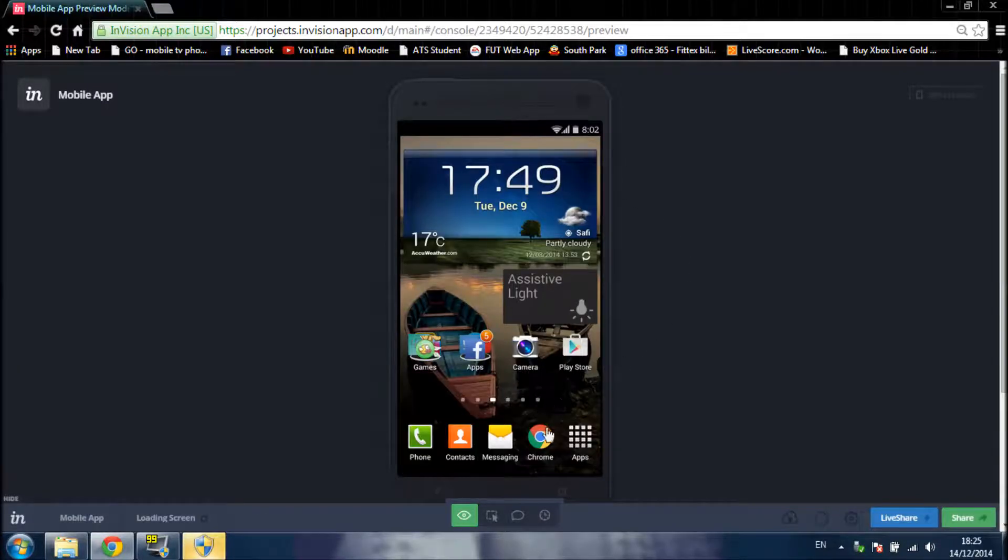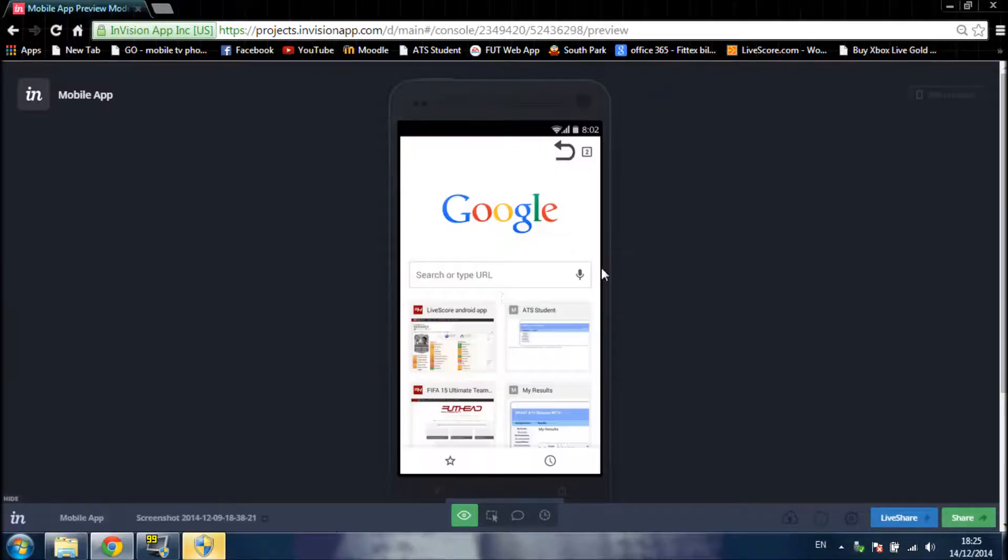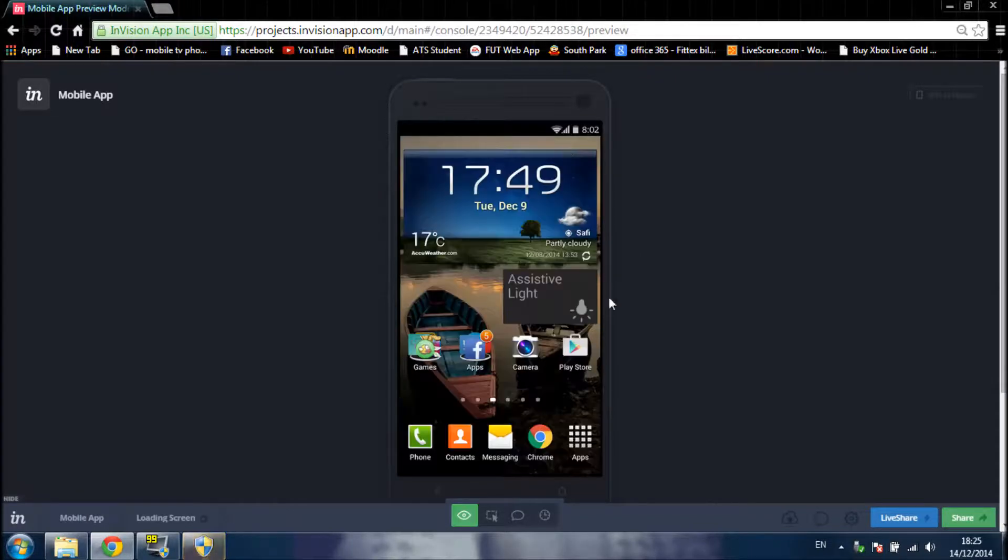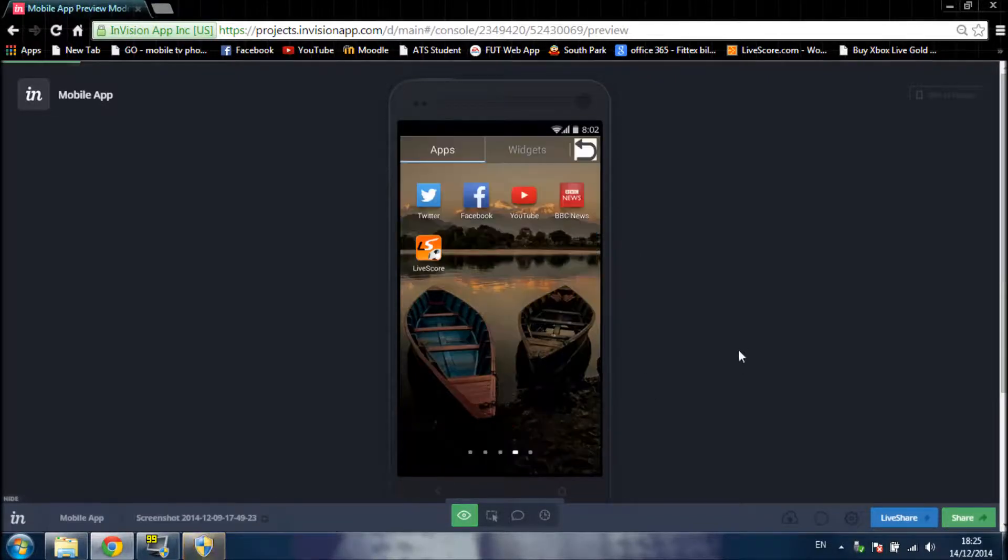Now I can open Google Chrome. You can see the browser. Now I can open applications, and each one of them has its own settings.